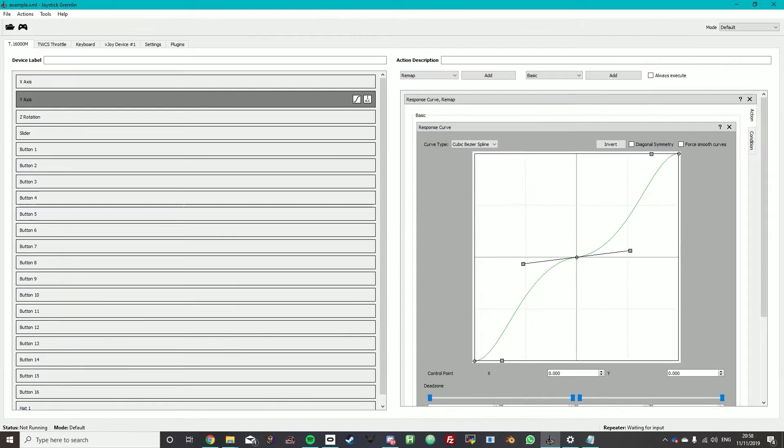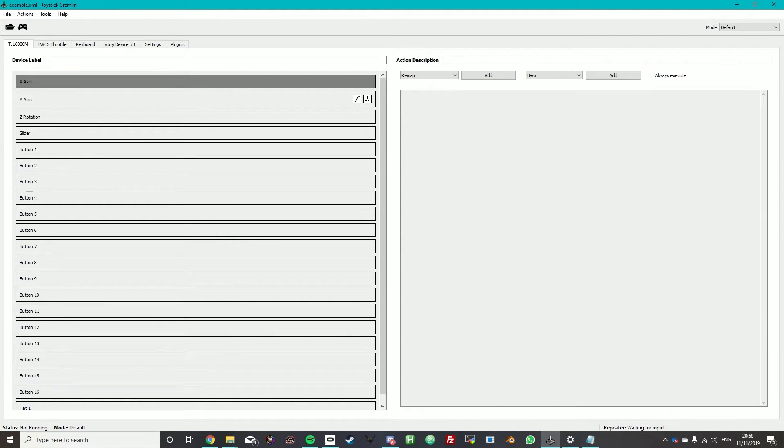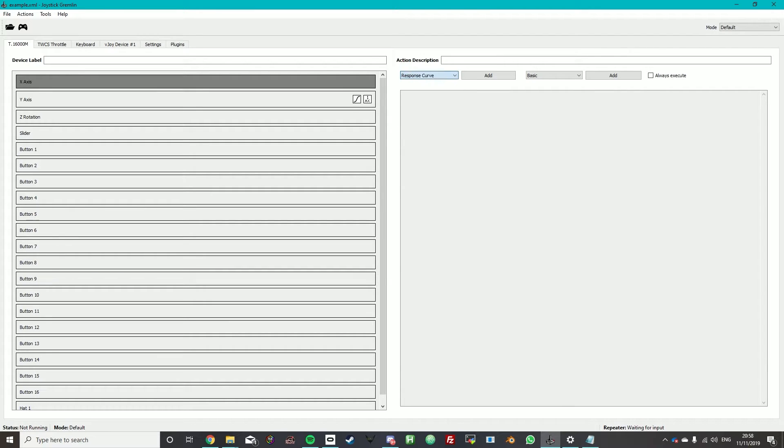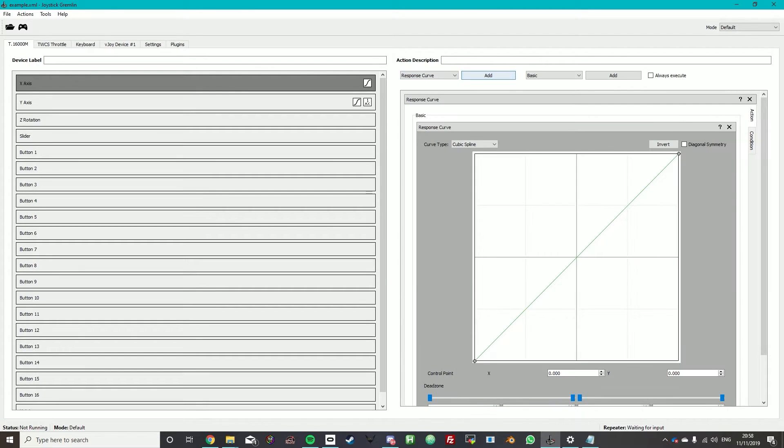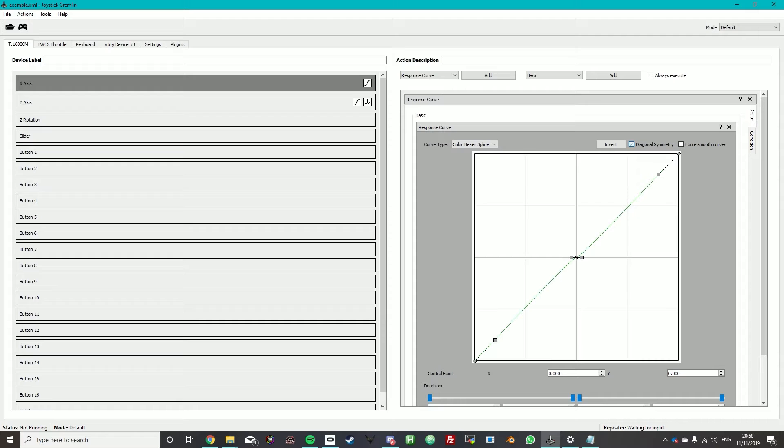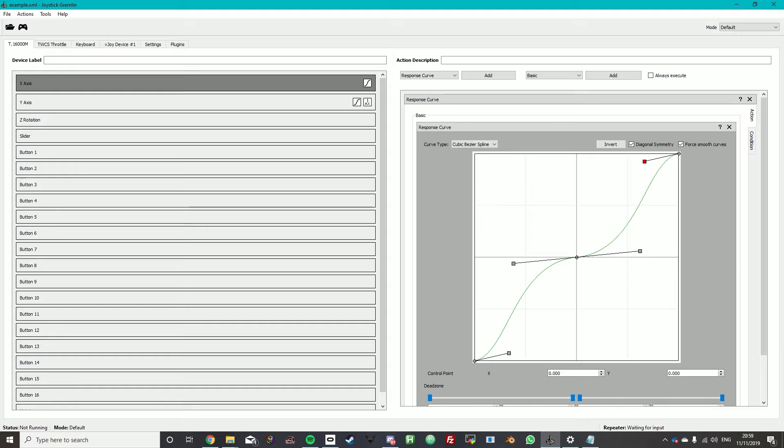So now we move on to the x-axis. We do the exact same thing. Response curve add. Again we need diagonal symmetry, force smooth curves. And again we just adjust it slightly. So we just need to finally adjust this.